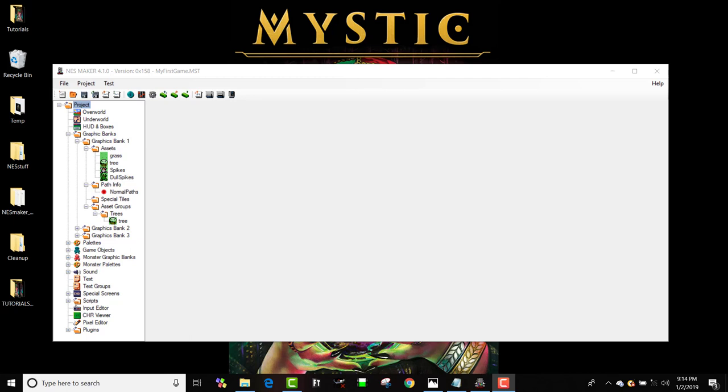In this video we're going to use the assets and paths that we made in the previous steps and create a screen with them, maybe a couple of screens, so we can see how to do various things.